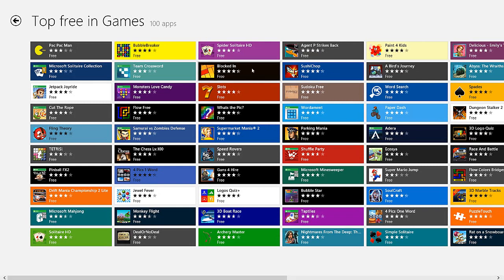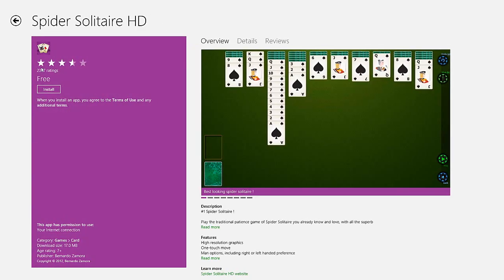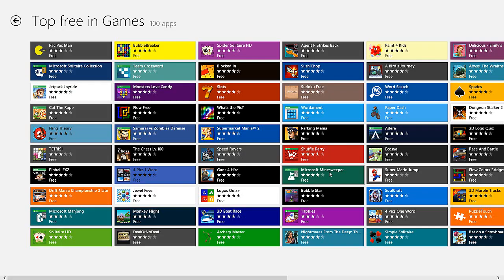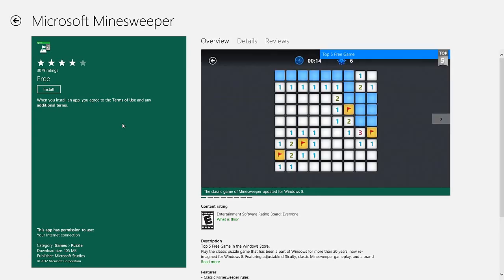Notice that all the tiles show the average user rating out of five stars. I'm going to click on the Microsoft Minesweeper game and look at the overview.